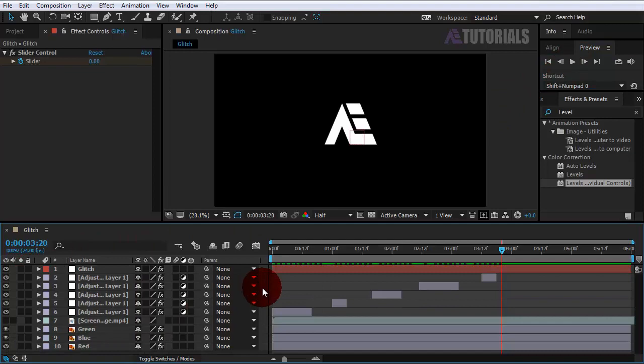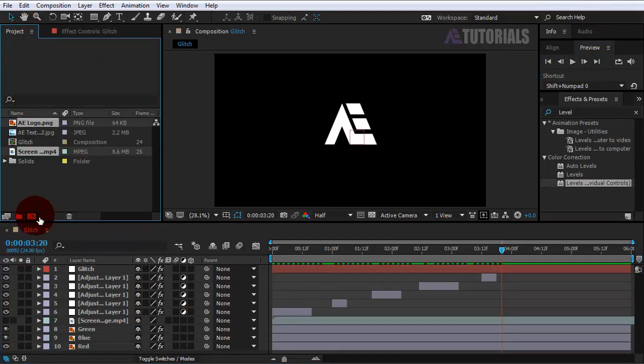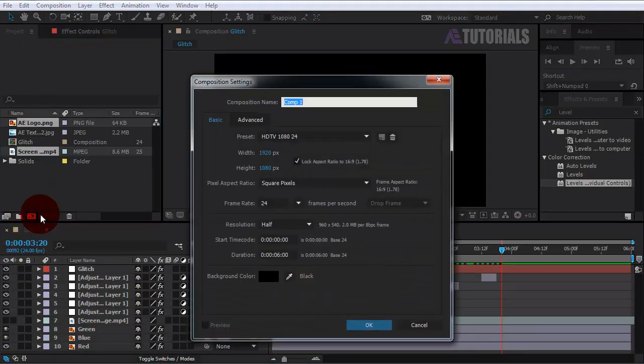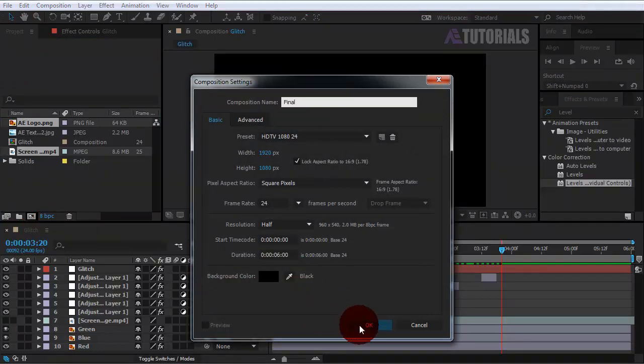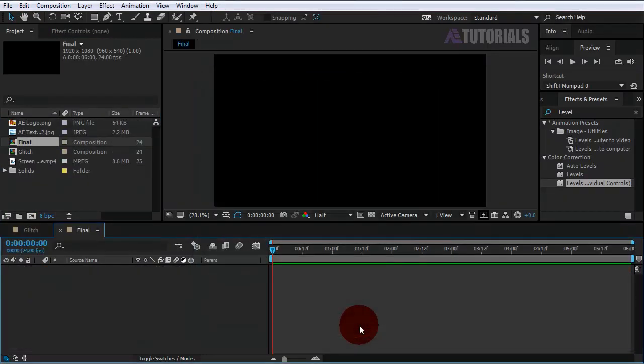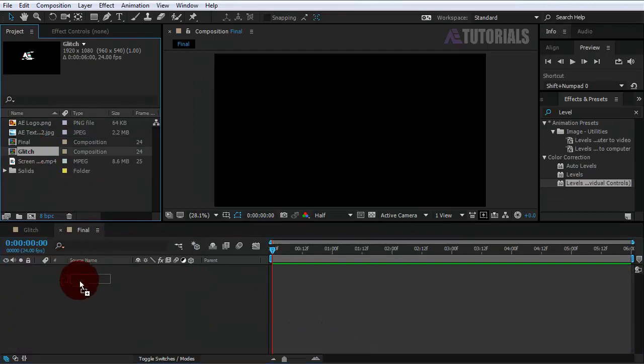Now go to the project window and create a new composition. Rename it final, then click OK. Drag the glitch composition into the timeline.